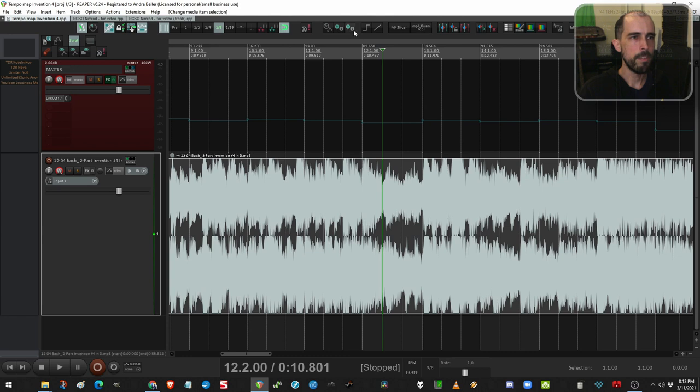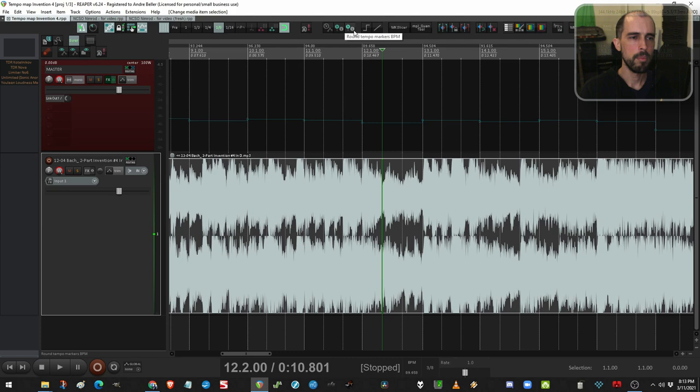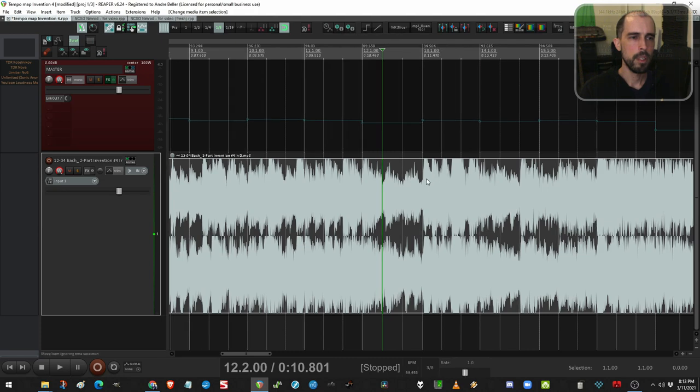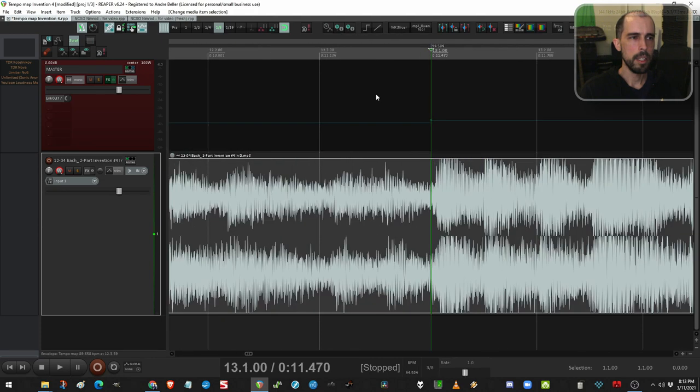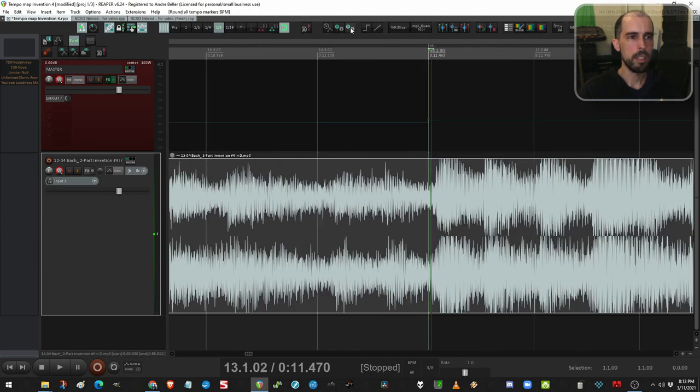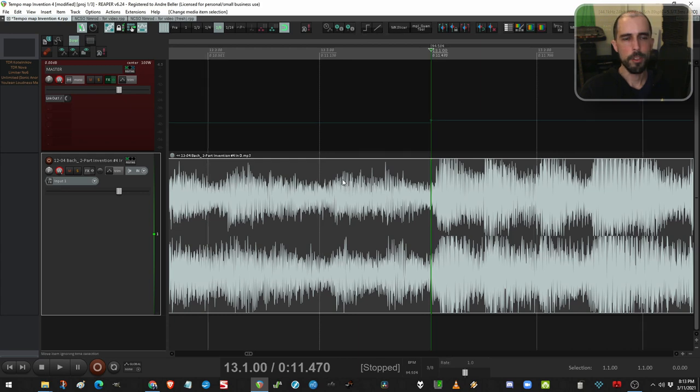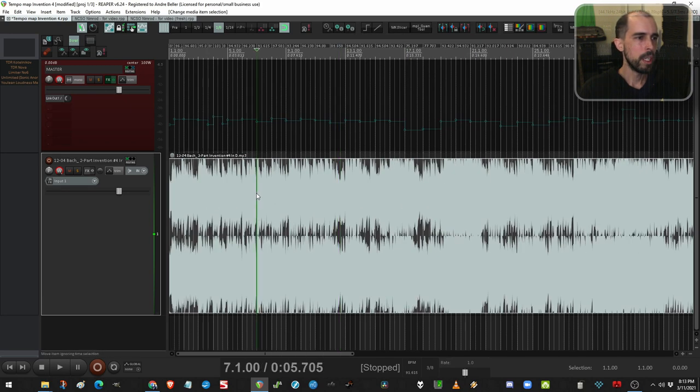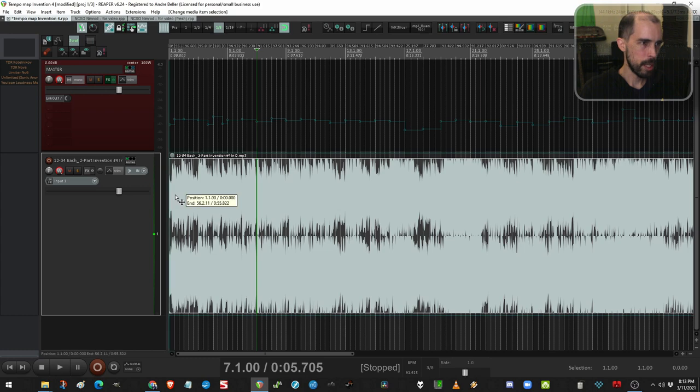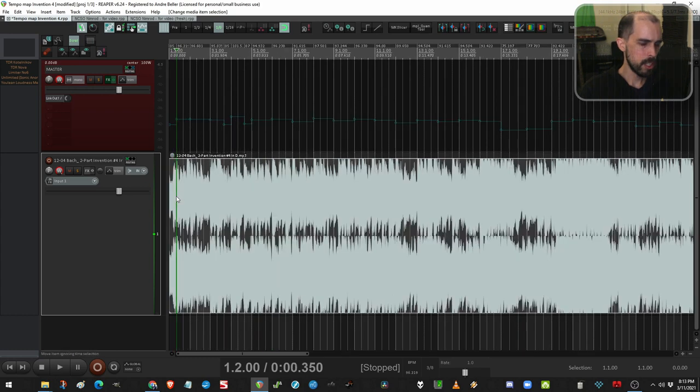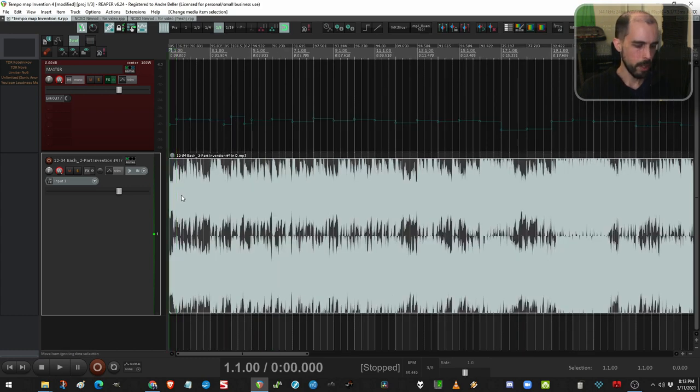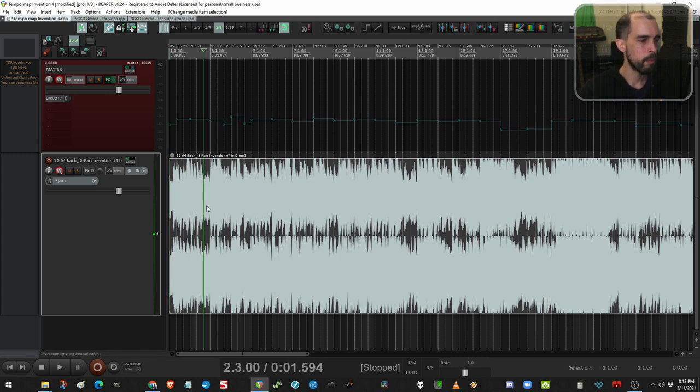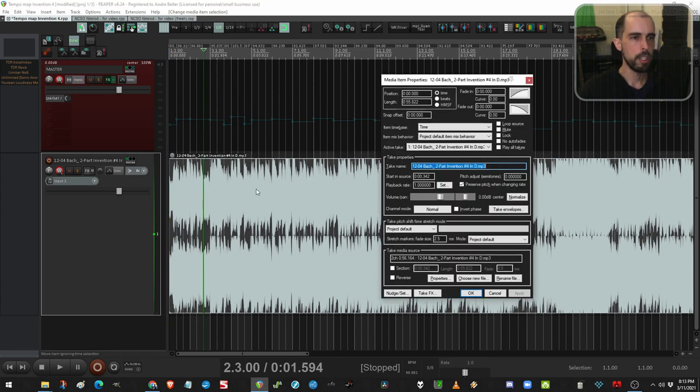But if I use it right now with the item's time base on time, it ruins the work that we've done. It throws off my tempo map, basically. So we need to change the time base. First I'll show you Reaper's default way of doing that, which has been glitchy for me, so I don't actually use it. But I'll show you the concept first, and then I'll show you the way that I actually do use.